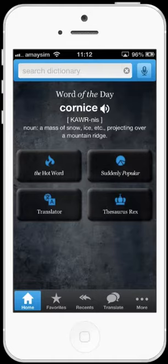There are over 2 million definitions, synonyms and antonyms available with no internet connection. However, a 3G or Wi-Fi connection is necessary for the hot word blog and the word of the day features.